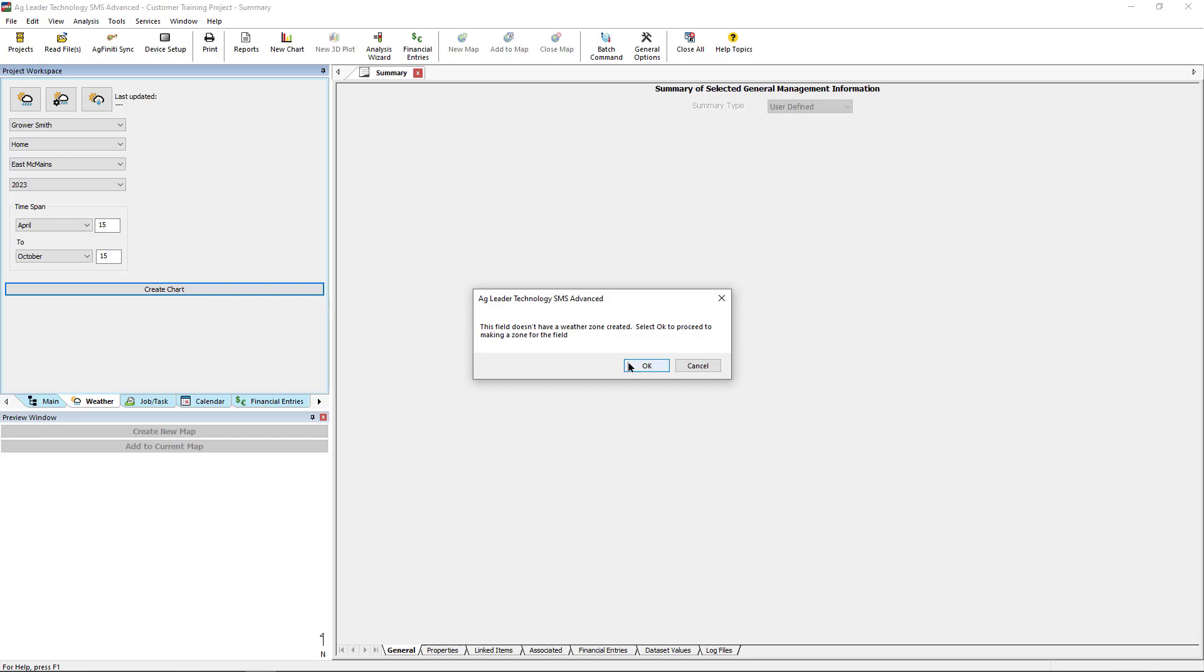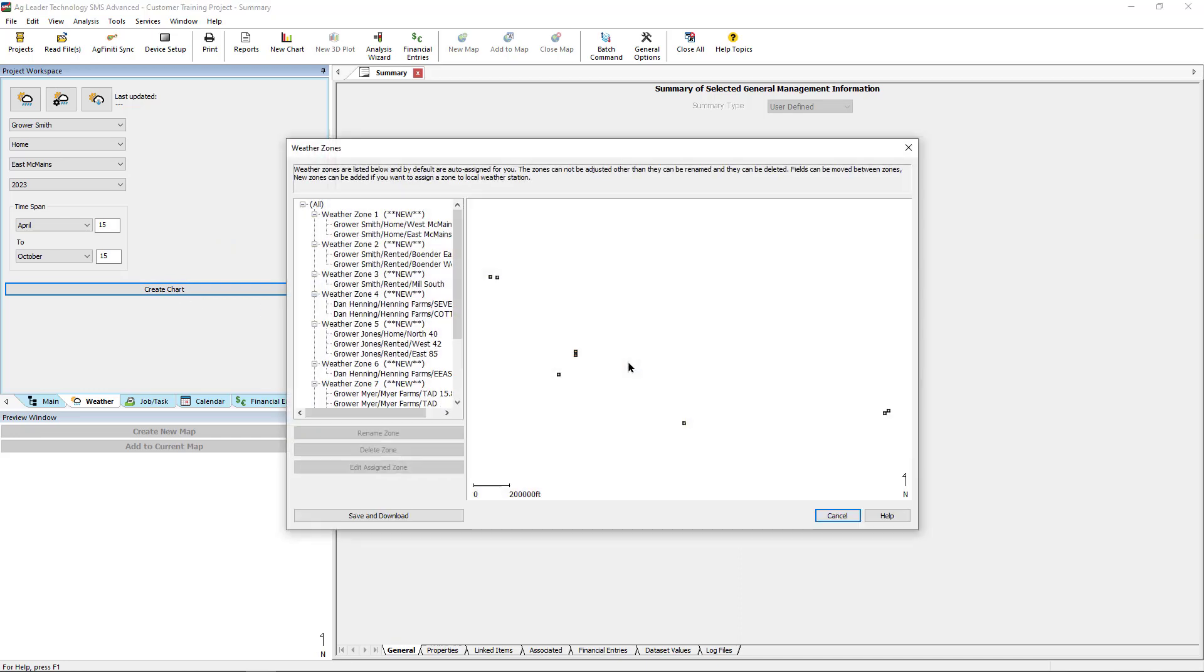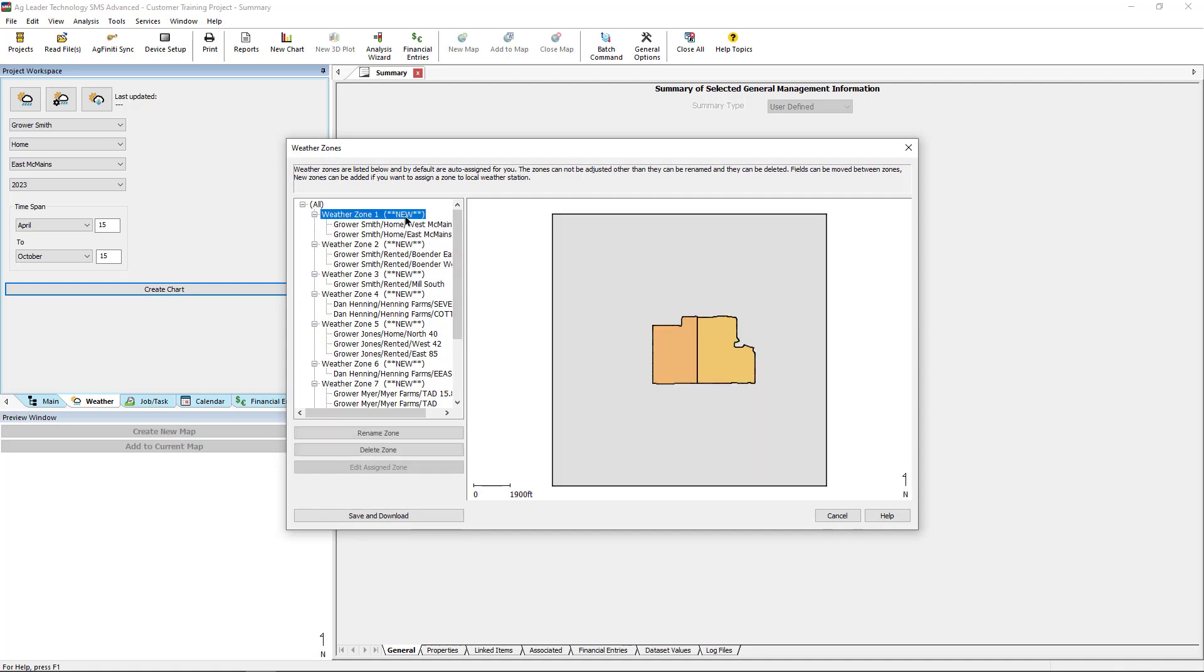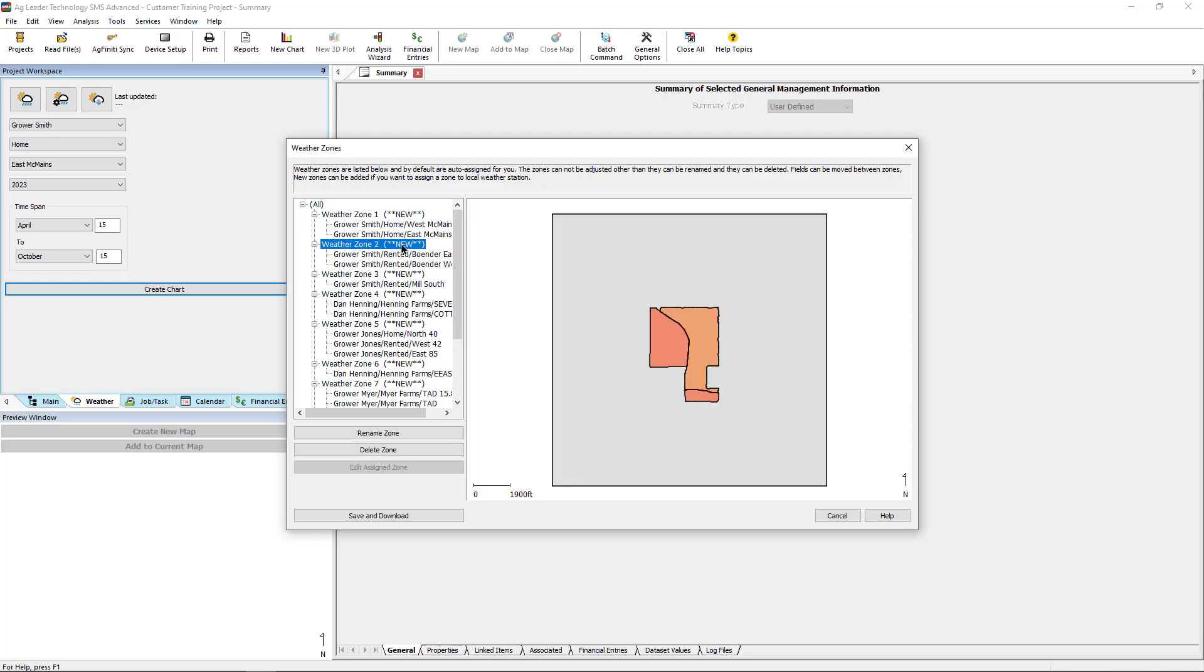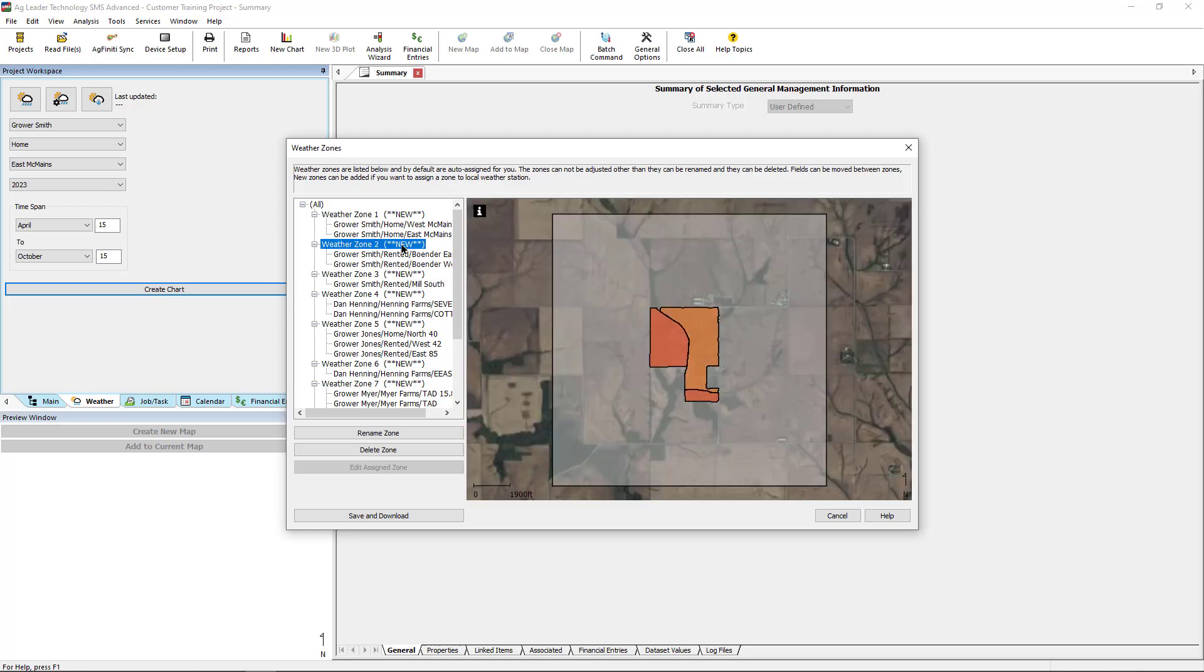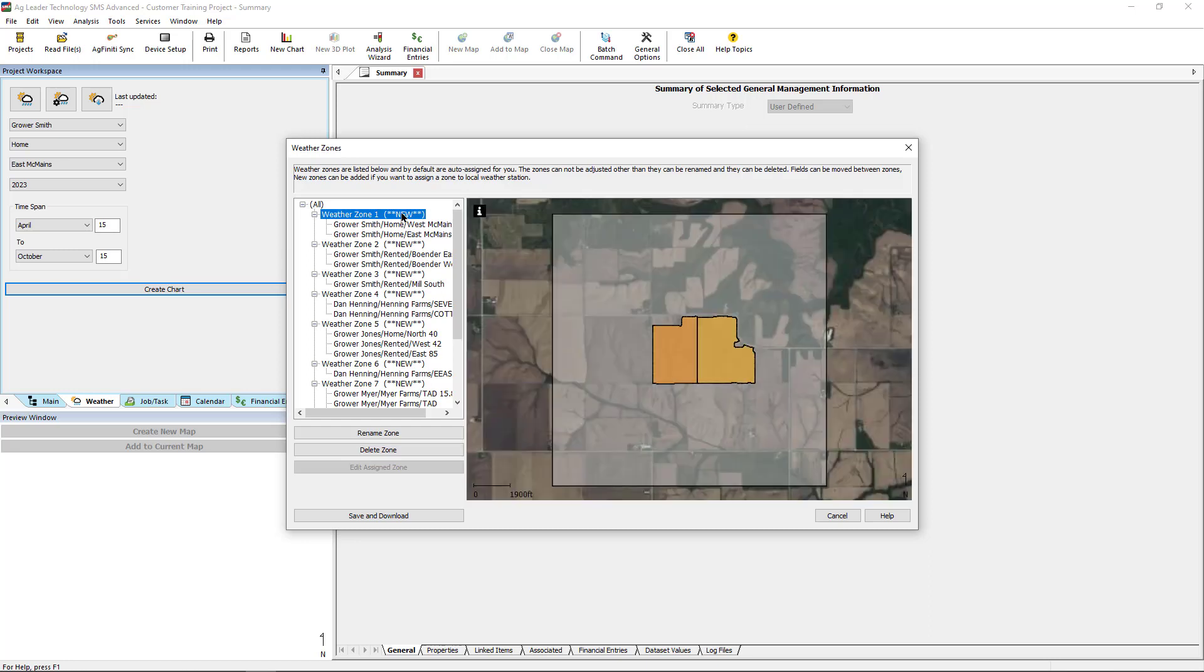Either option will bring you to the Weather Zones window. Weather zones will be automatically created for you based on your field locations. Each zone will be two square miles and tells SMS which geographical areas to download weather data.